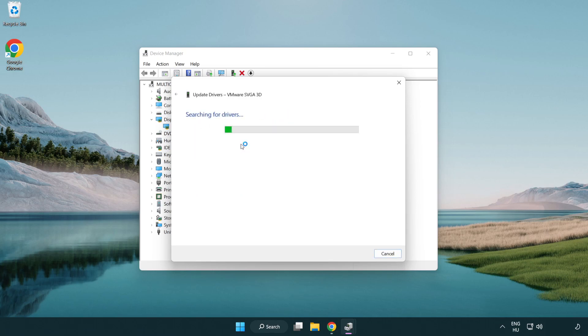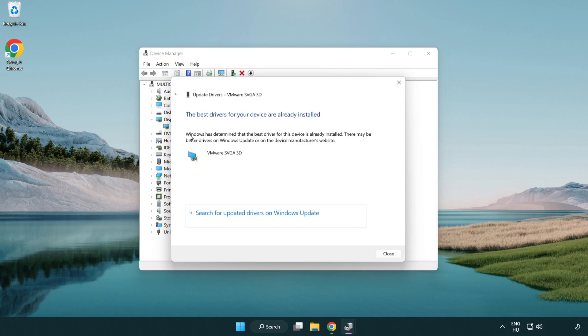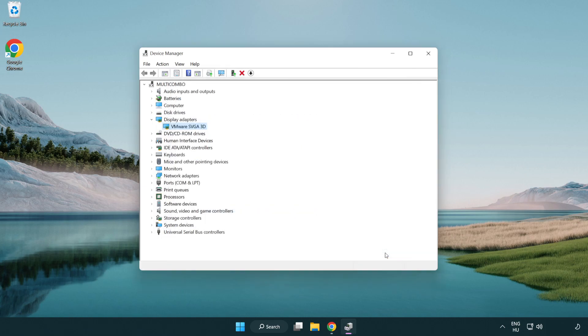Wait for the installation to complete and click close. Close the window.